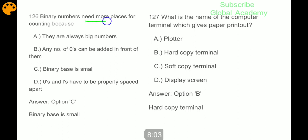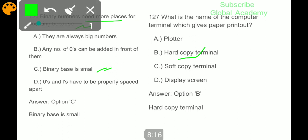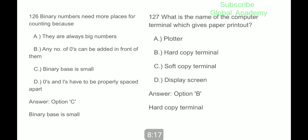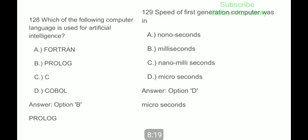Binary numbers need more places for counting because the binary base is small. What is the name of the computer terminal which gives a paper printout? Hard copy terminal. Which of the following computer languages is used for artificial intelligence? Prolog. The speed of first generation computers was in microseconds.